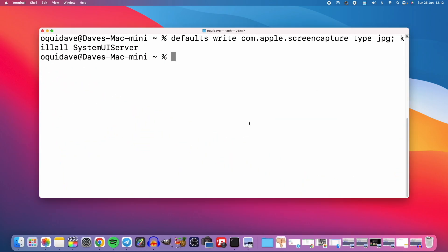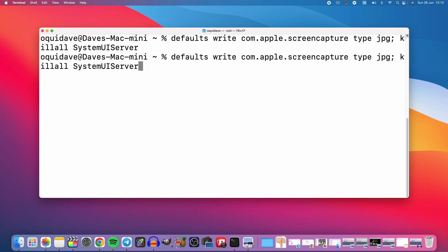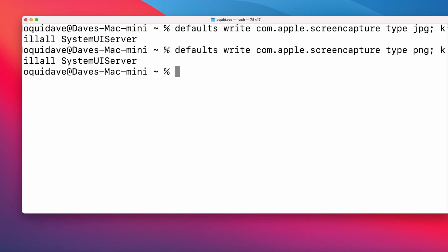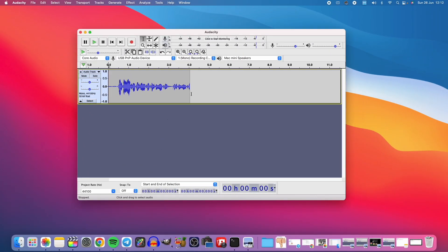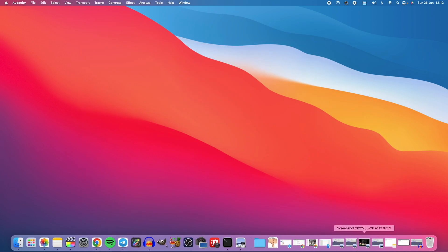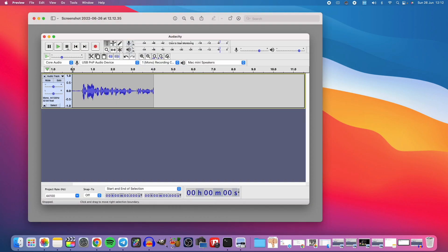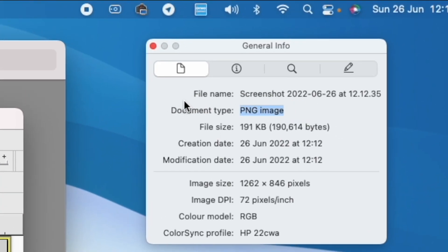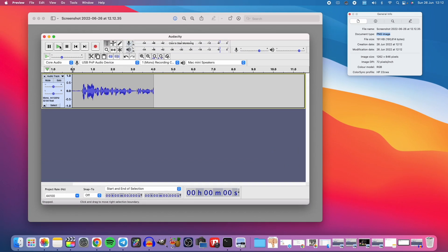If you change your mind and want PNG to be the default, go back to the terminal, use the up arrow to bring back the previous command, and use the left arrow key to get to the 'jpeg' parameter. Change it to 'png' and execute — this is back to default. When I take a screenshot with Shift+Command+4, it should be back to PNG. Let's check — yes, it's back to PNG.